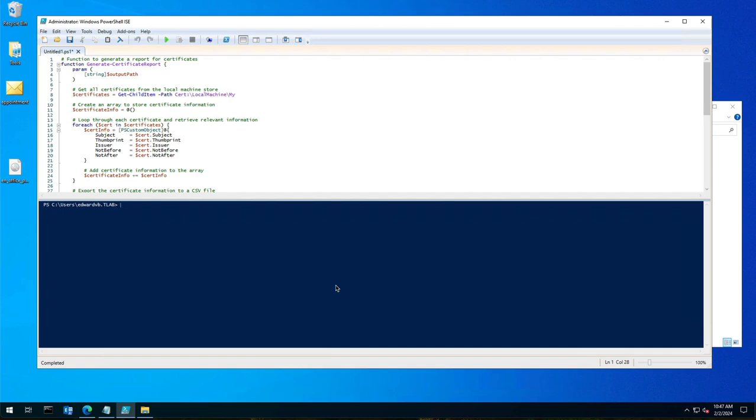Hello everyone and welcome to another Exchange 2019 video. My name is Ed and in this video I want to show you how to find all your certificates and the expiry dates and export that information to a CSV file.